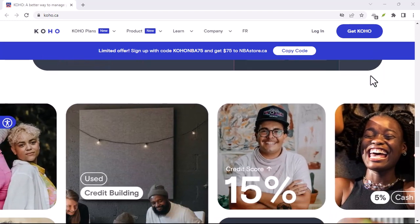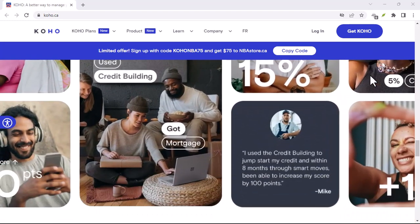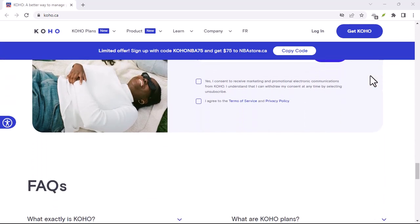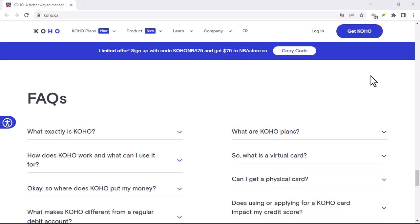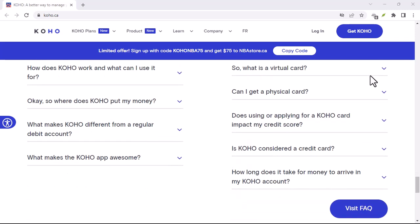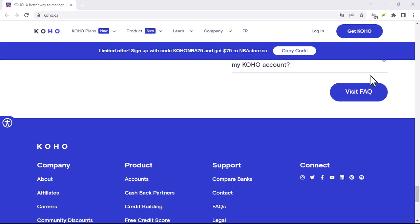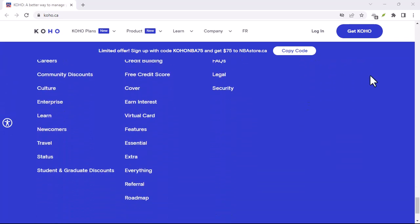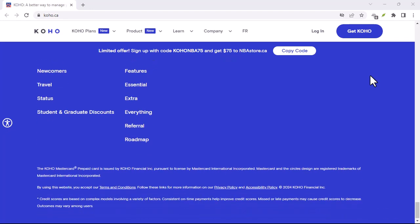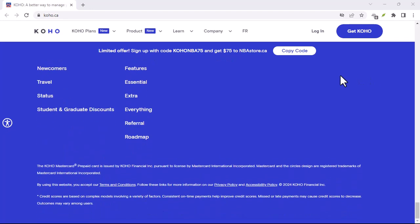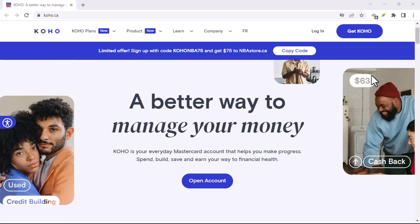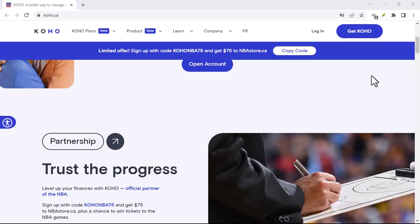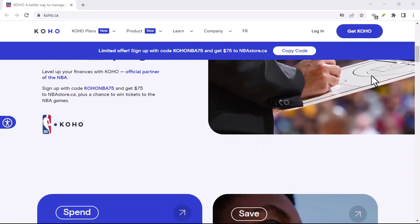What if the sender makes a mistake and sends the money to the wrong email address? Unfortunately, there's no way to recover the money in this case, so it's essential to double-check the email address before sending. As for security, Koho uses advanced encryption technology to protect your financial information. However, it's always essential to be cautious when sharing your personal information online — never share your Koho login credentials with anyone, and be wary of phishing scams.